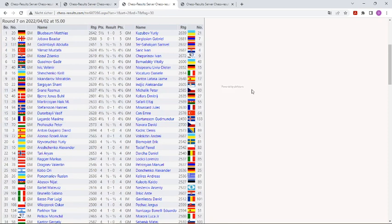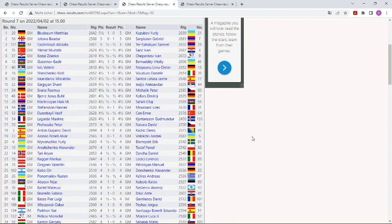In round seven, Blühbaum won an important game on board one against the Ukraine Grandmaster Yuri Kuzubov. Blühbaum won with the white pieces, as you can see here. Another top game ended very well for Sargisian.